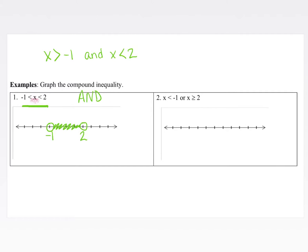In example number 2, we have x is less than negative 1, or x is greater than or equal to 2. 'Or' compound inequalities are like two separate inequalities. I'm going to first graph the left-hand side: negative 1 gets an open circle, and since x is less than negative 1, we shade to the left. Then for x is greater than or equal to 2, since it's greater than or equal to, we have a closed circle.